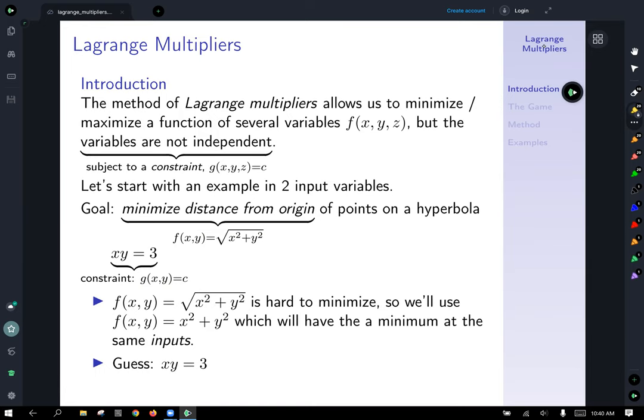It's a little easier to minimize x squared plus y squared if we ignore the square root. We're not really ignoring it — we're acknowledging that the square root of x squared plus y squared will have the same minimum output when x squared plus y squared is minimized. So we'll just work with the slightly easier equation, and it will give us the same answer.